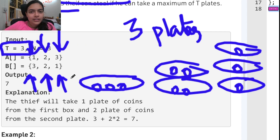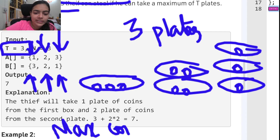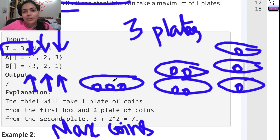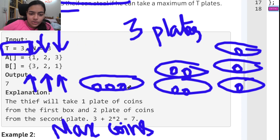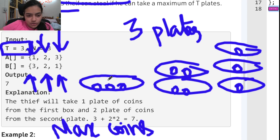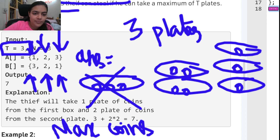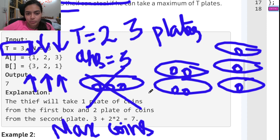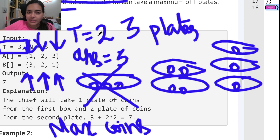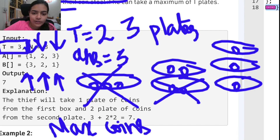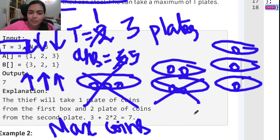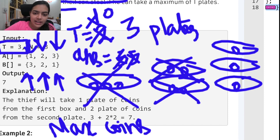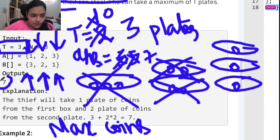We can only pick at most three plates and we want to find the maximum number of coins we can collect. The approach is simple: pick the plates with the most coins first. First I pick the plate with three coins — answer is three. Then I pick a plate with two coins — answer becomes five. Finally I pick one more plate with two coins — answer becomes seven. So the output is seven.